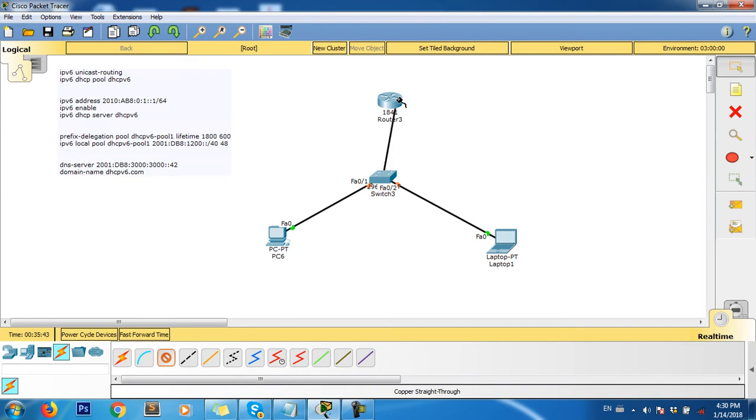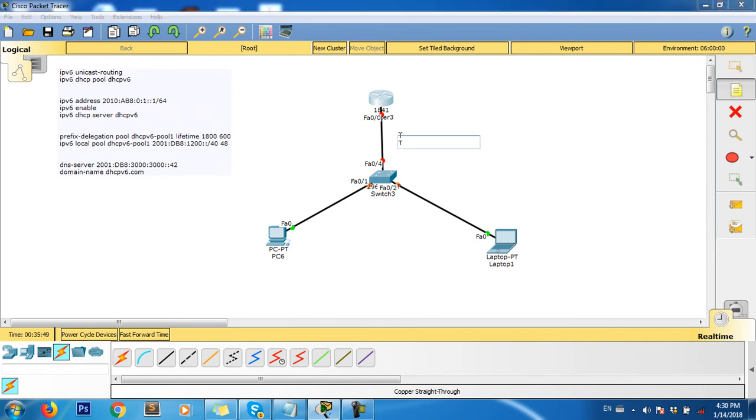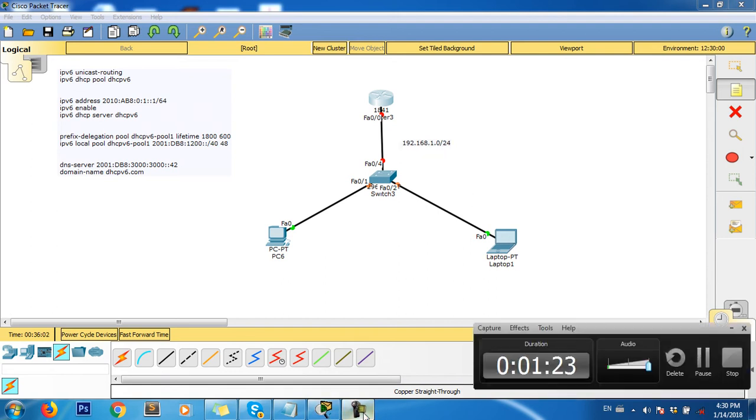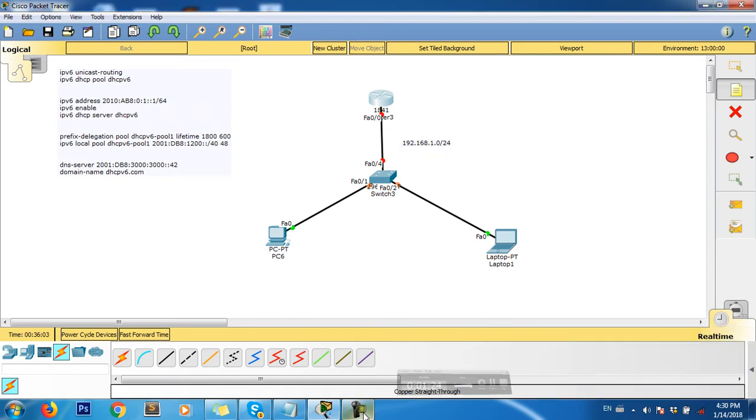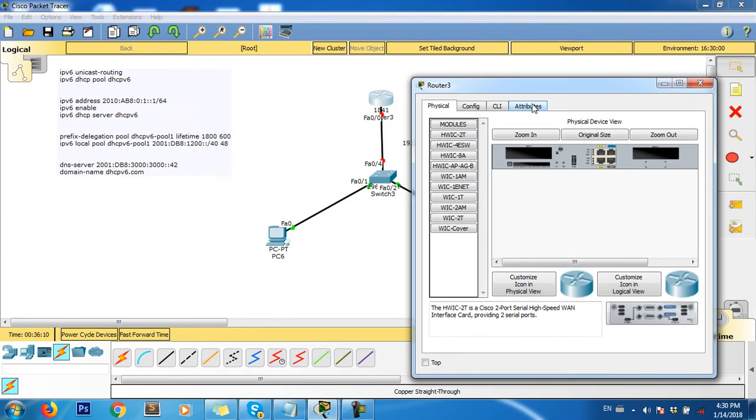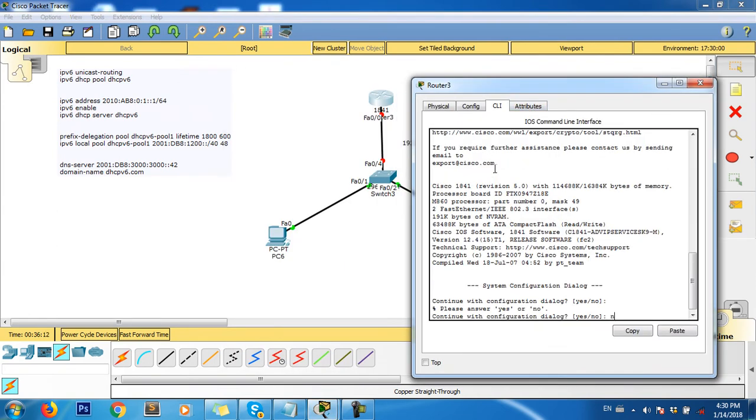The IP address version 4 is 192.168.1.0 slash 24. We go to assign the IP address for the router. Click on router and then go to command mode.